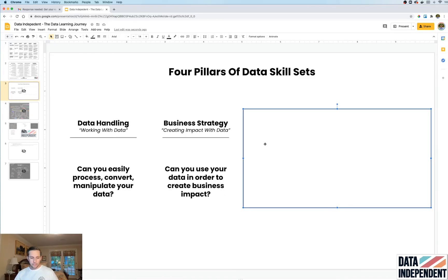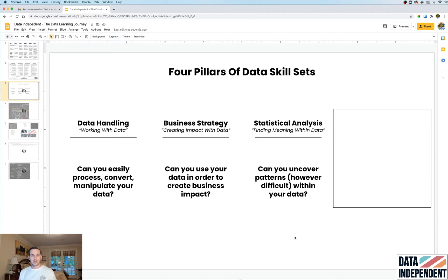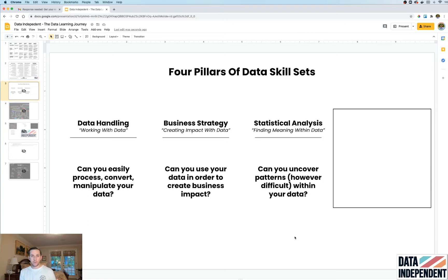The third skill set is statistical analysis. This is where we get into the hard skills and the nitty-gritty of more traditional data science. Can you parse out patterns from your data? This involves algorithms, anomaly detection, standard deviations, means, averages, modes, and going a little bit deeper than surface level to extract different patterns and insights.